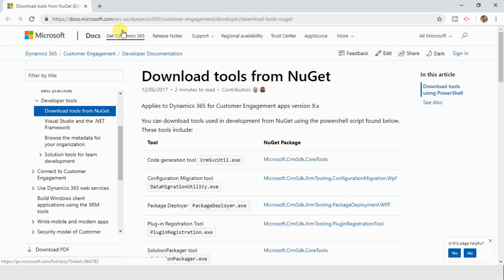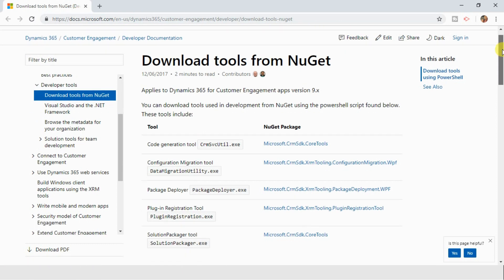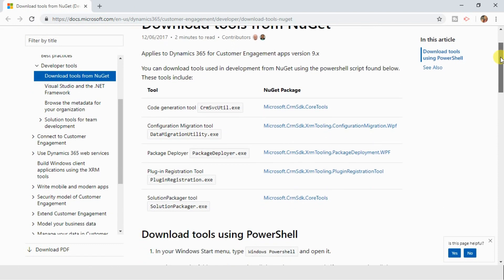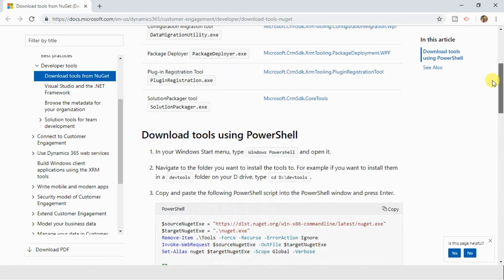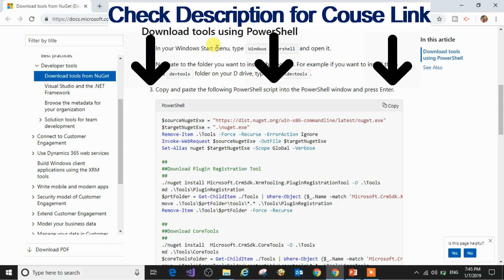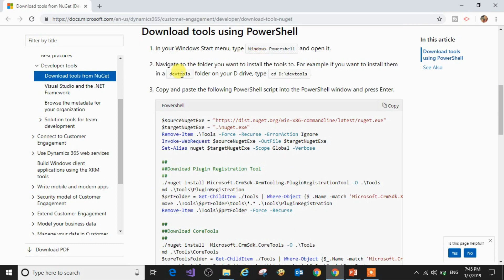Here it says you can download it from NuGet package or you can download using PowerShell. In this video we will see how you can download the SDK using PowerShell. First step: open the PowerShell and navigate to a custom path, for example devtools.